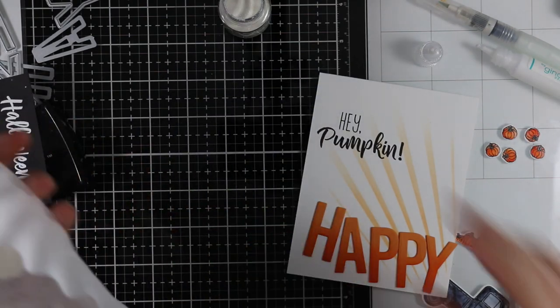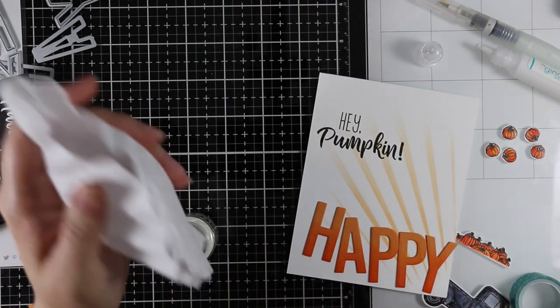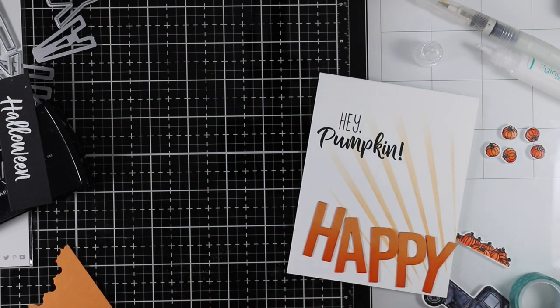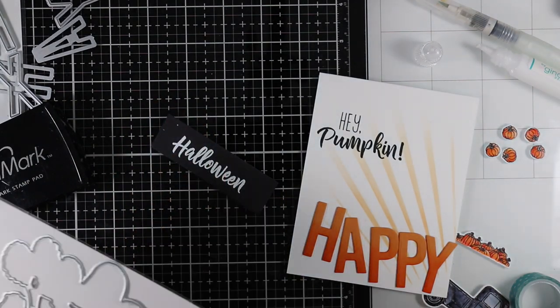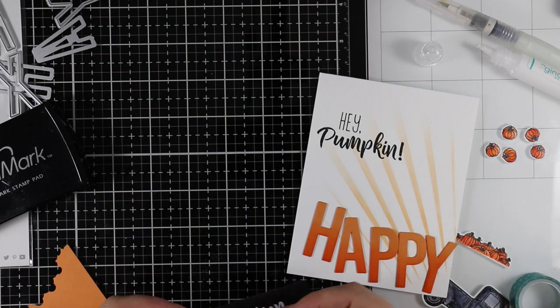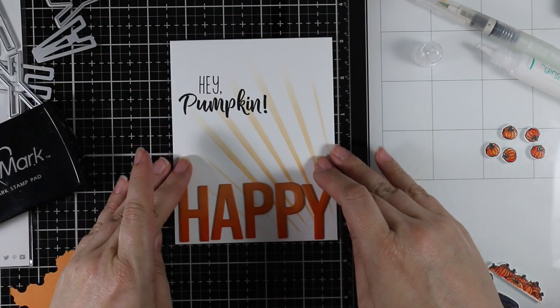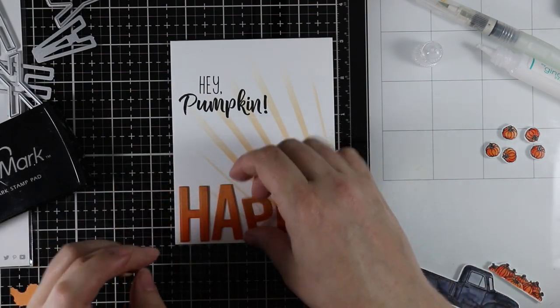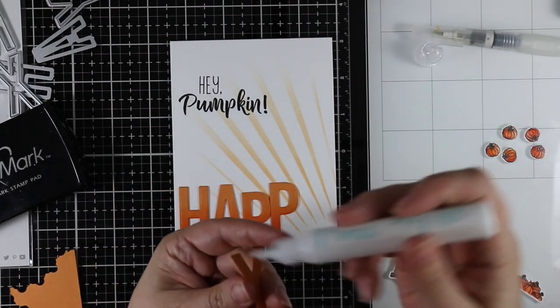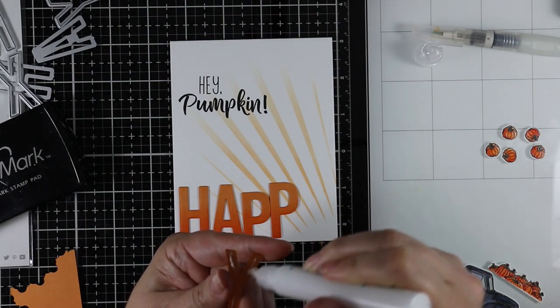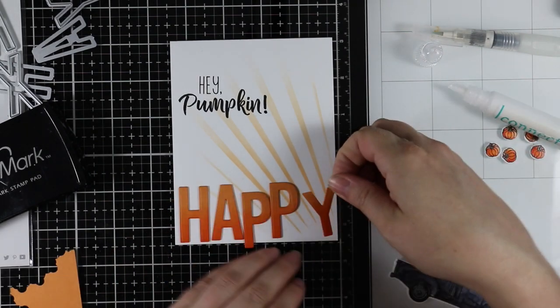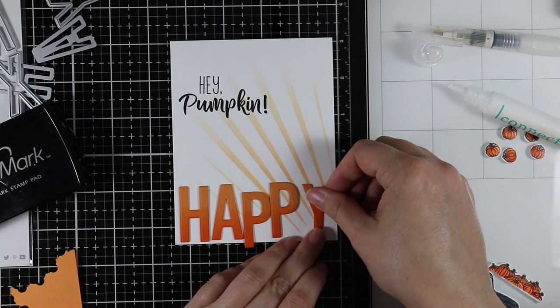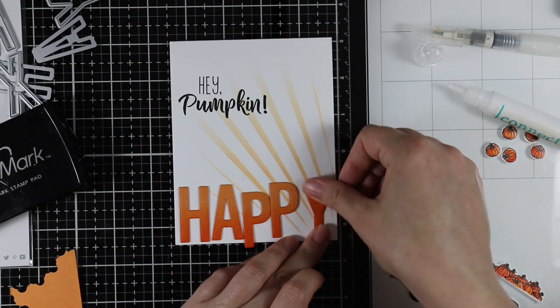I'm going to die cut it with the coordinating die that goes with the stamp set so it's nicely trimmed out with very little effort. I'm going to start adhering all these elements to my card front. For the letters I had already laid them out to see how they would fit across my card.